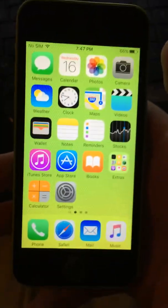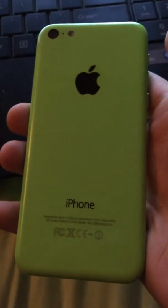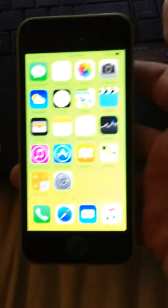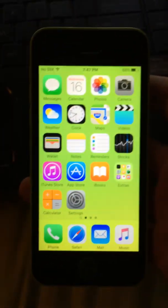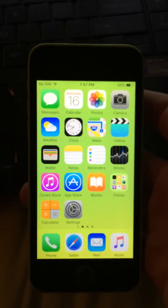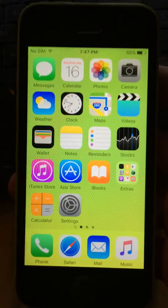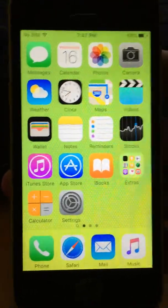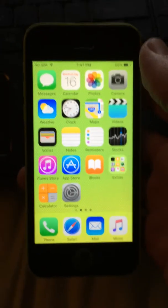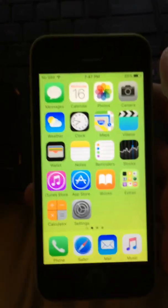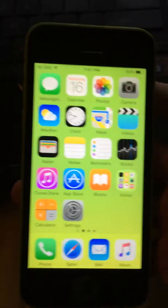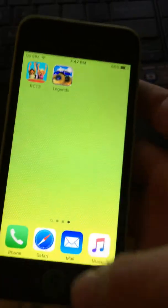Hello guys, TechnoGeek here, and today I'm going to be showing you how to get iPhone apps on any iOS for completely free. No charges, no downloading apps, none of that. This is just completely free apps.